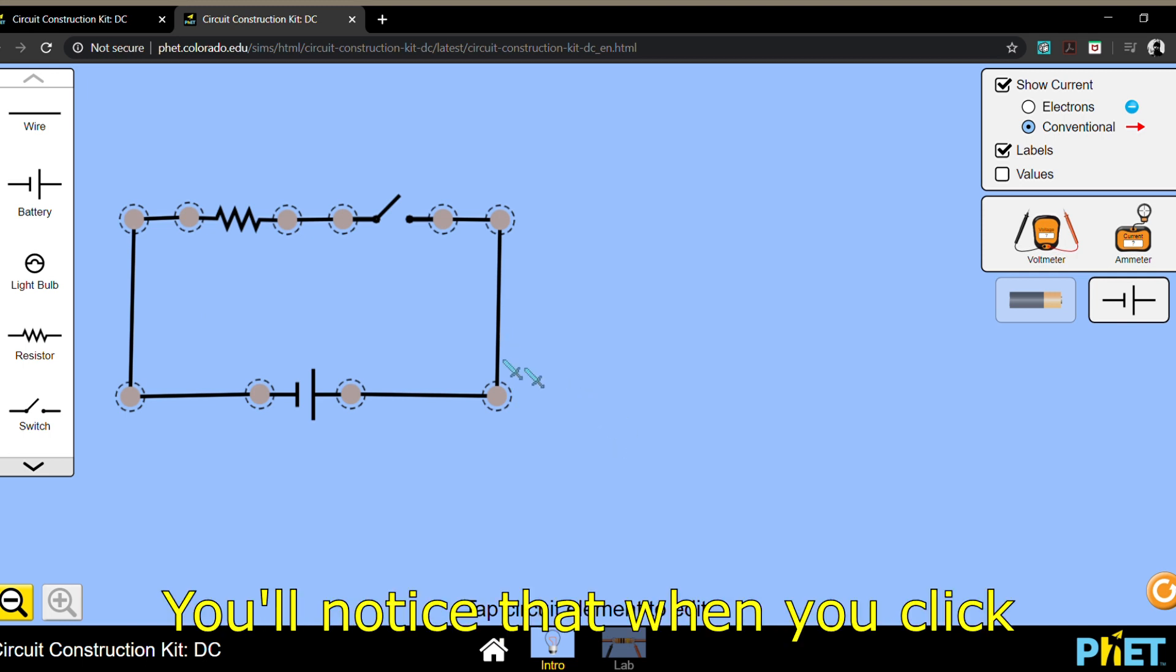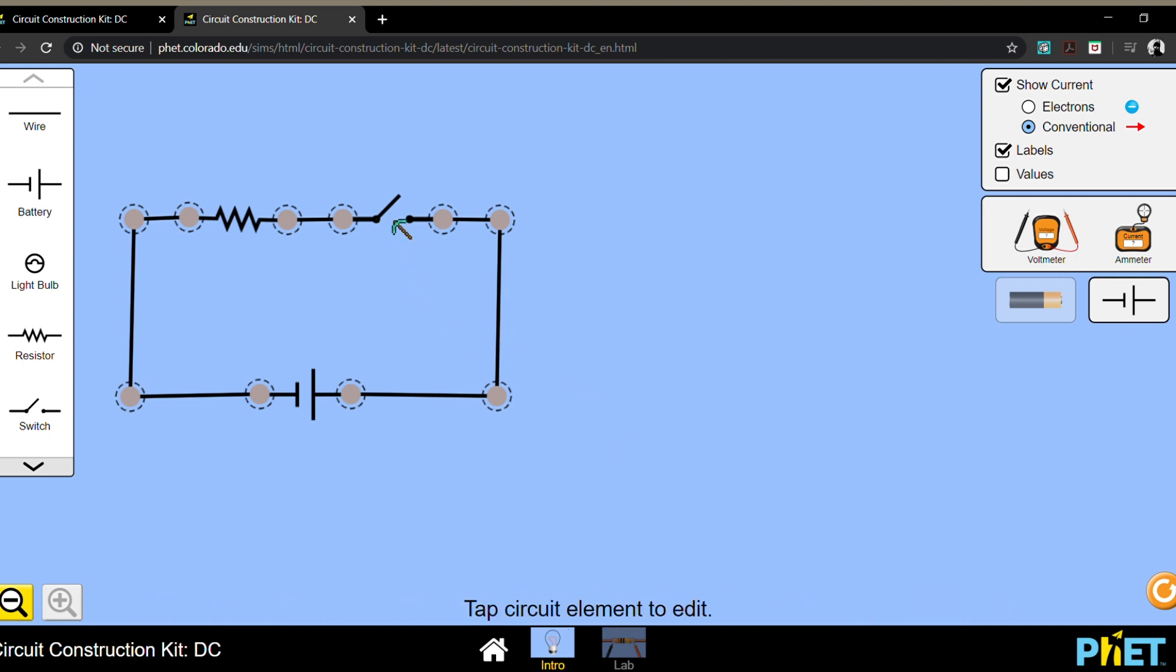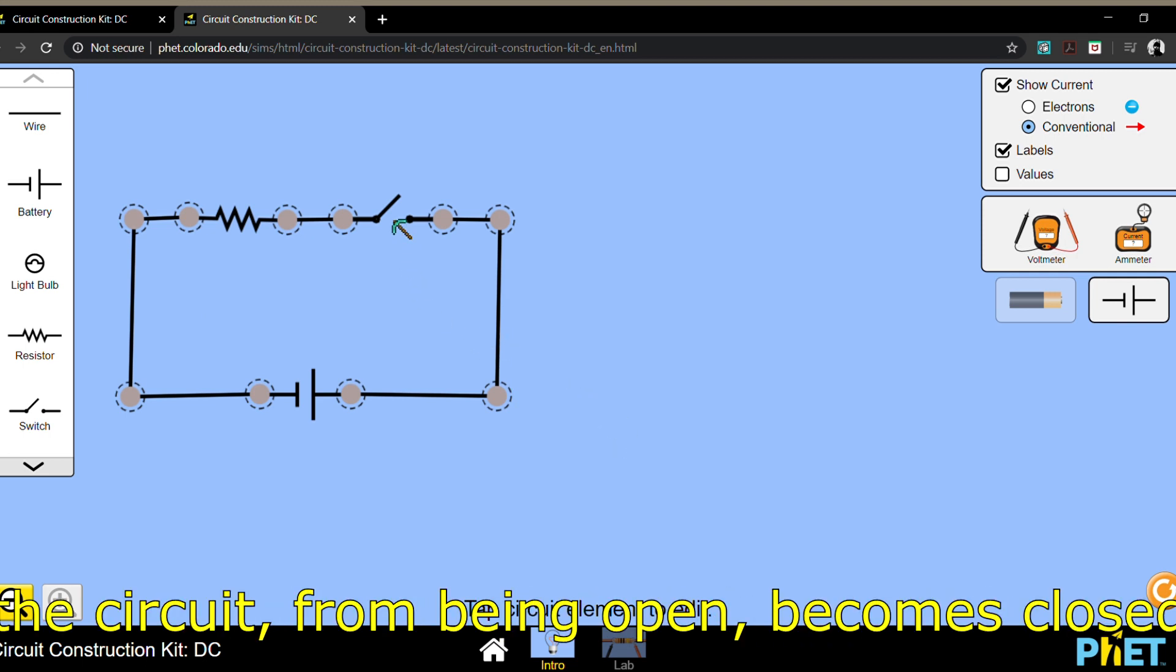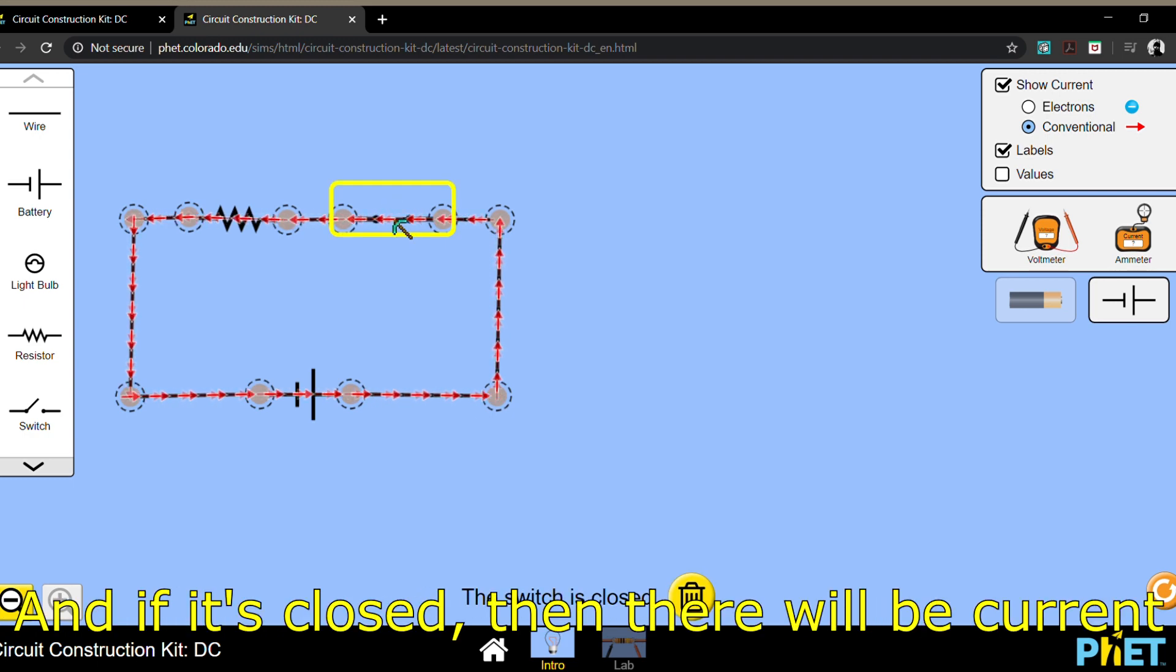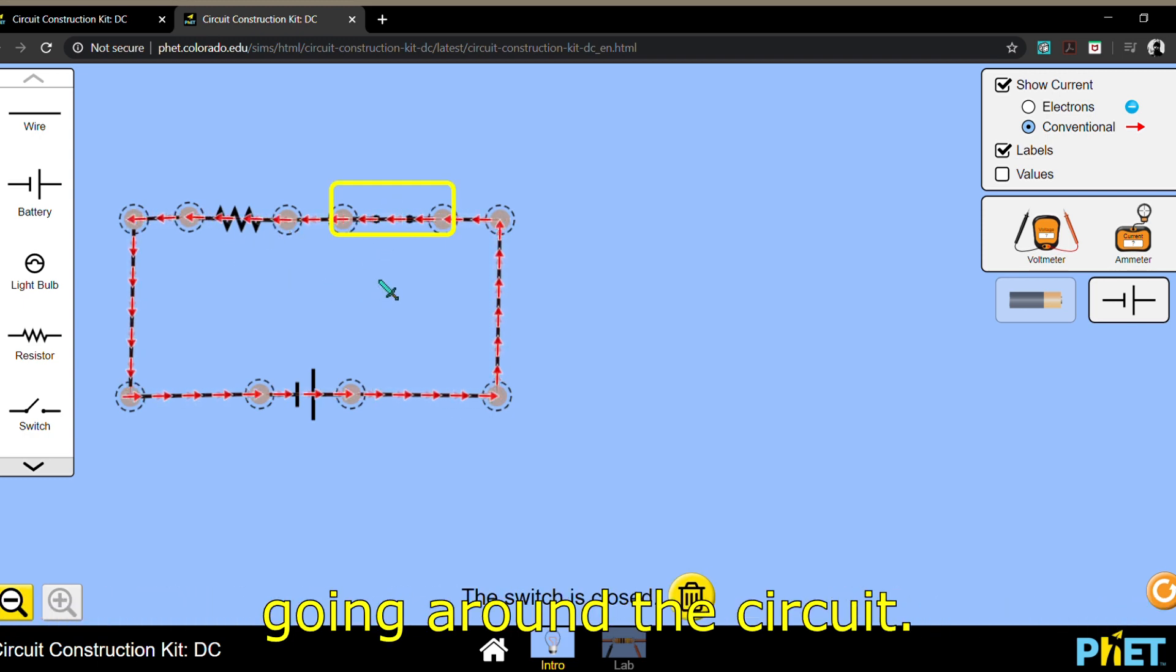Notice that when you click on the switch, the circuit from being open becomes closed. And if it's closed, then there would be current going around the circuit.